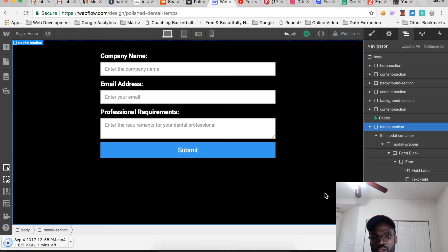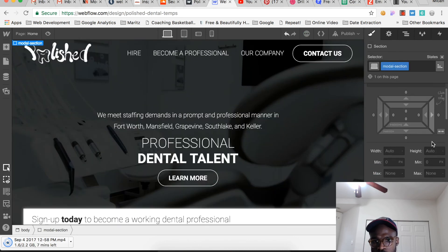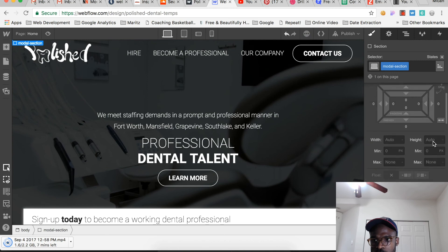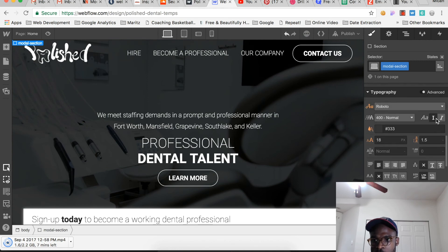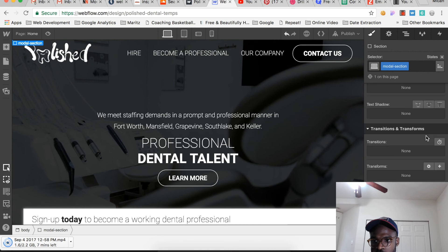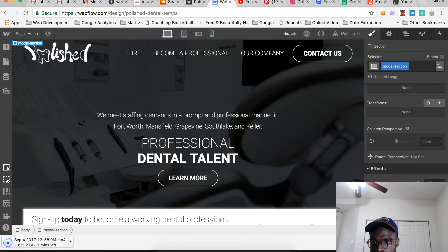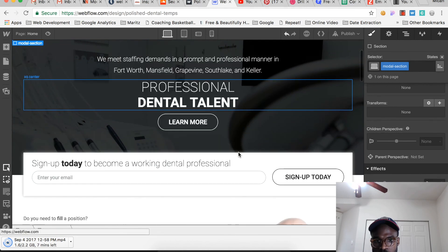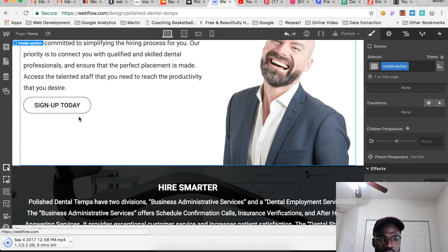Initially, the modal section is set to display none and the opacity is set to zero.